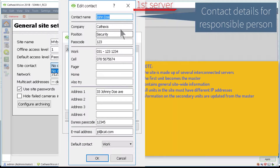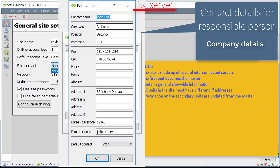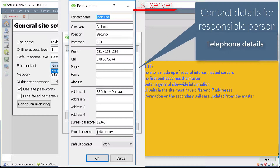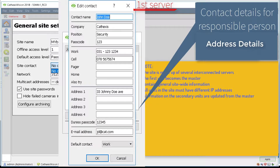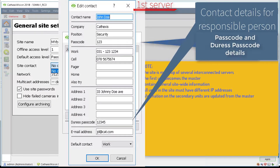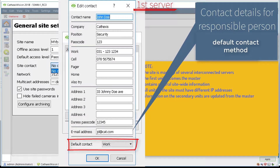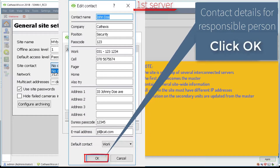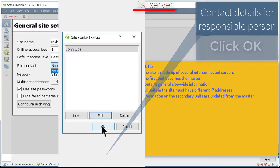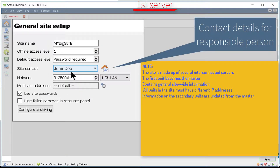Choose New or Edit in the resulting pop-up window and complete the necessary contact details, such as name, company details, telephone details, address, passcodes, email and default contact method. Don't forget to click OK to store the changes when this is done.